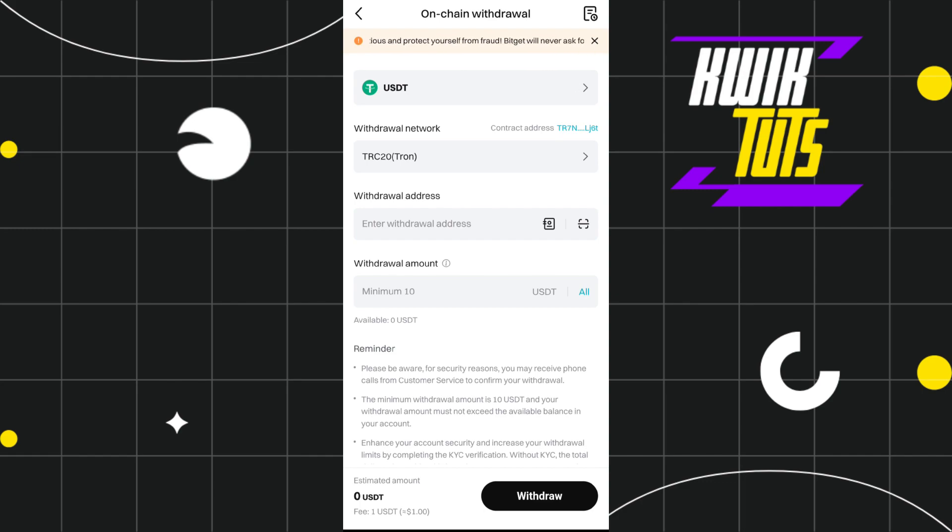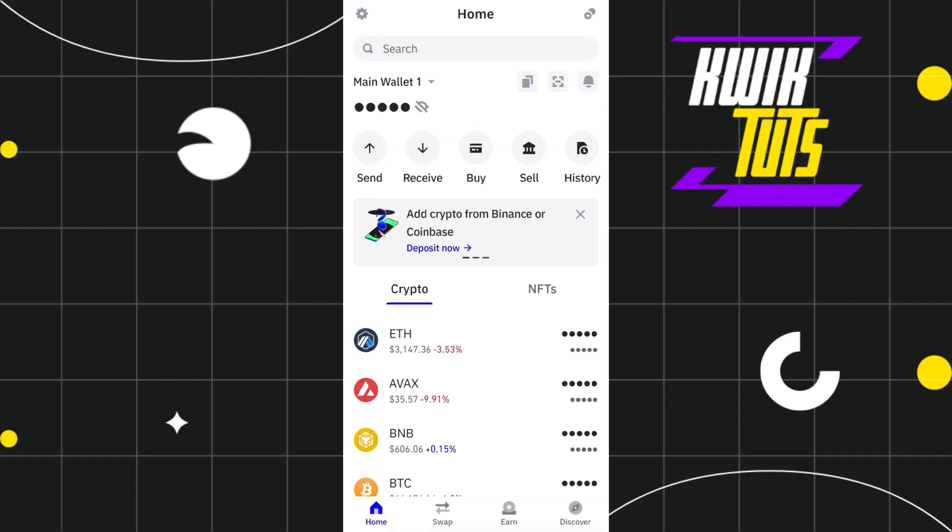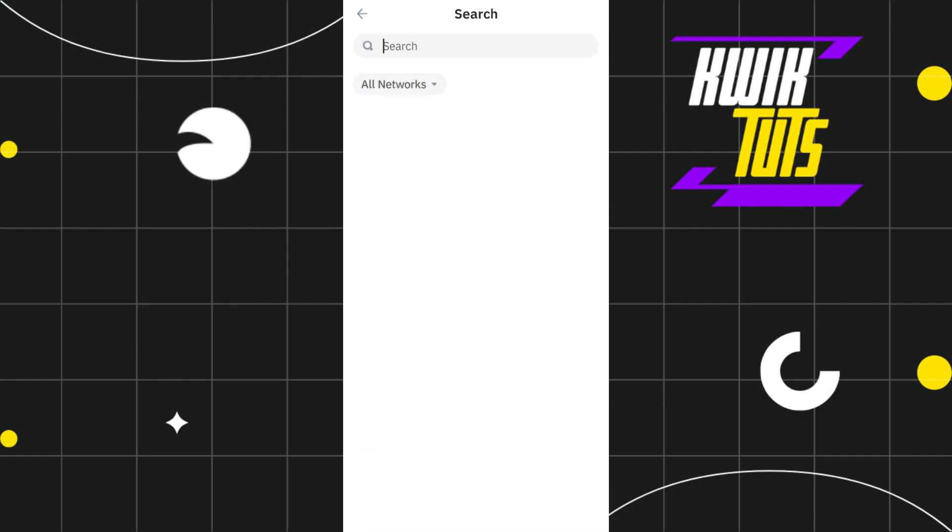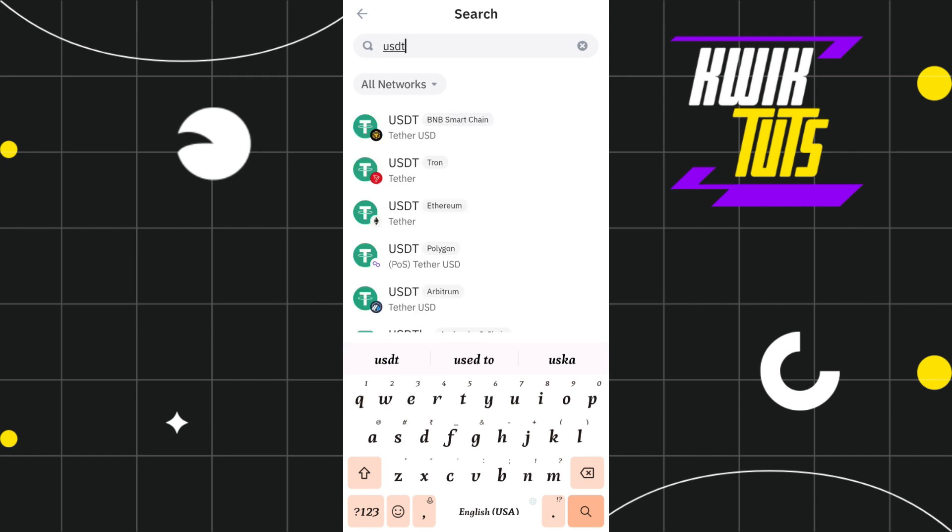And then I will open my Trust Wallet. Now in the Trust Wallet, you will have to use this search bar in the top and you simply need to type USDT in the search bar.